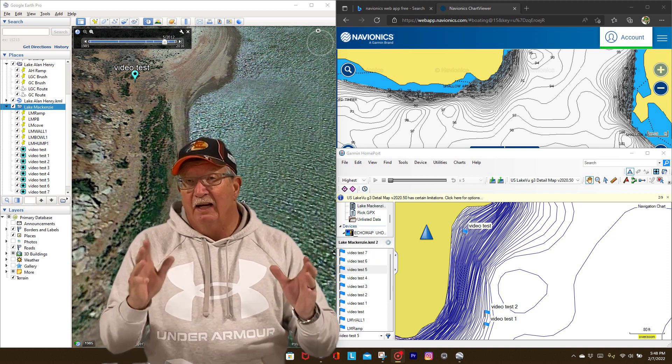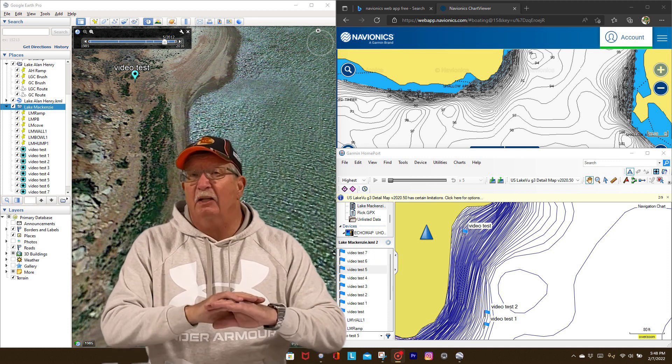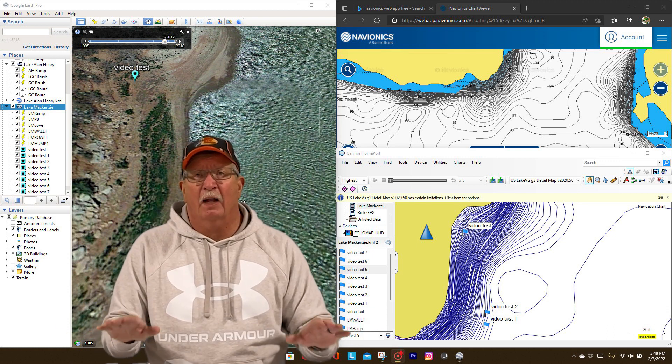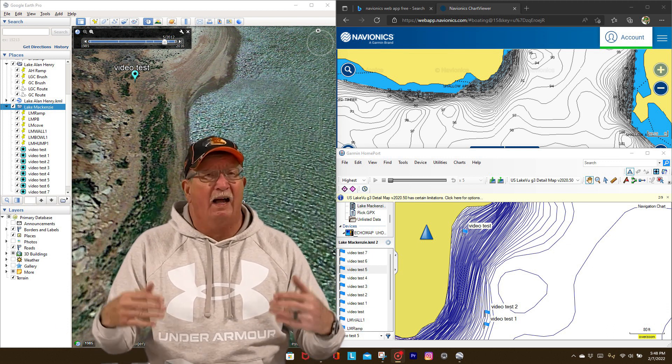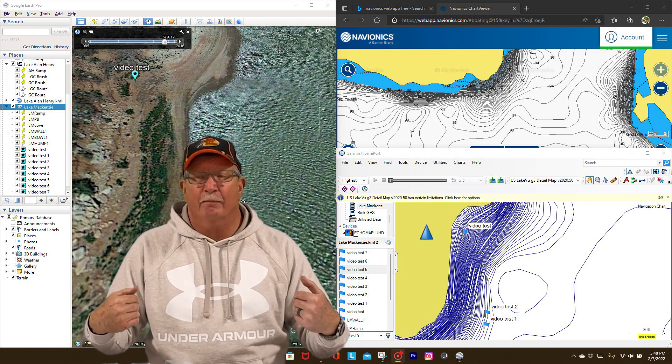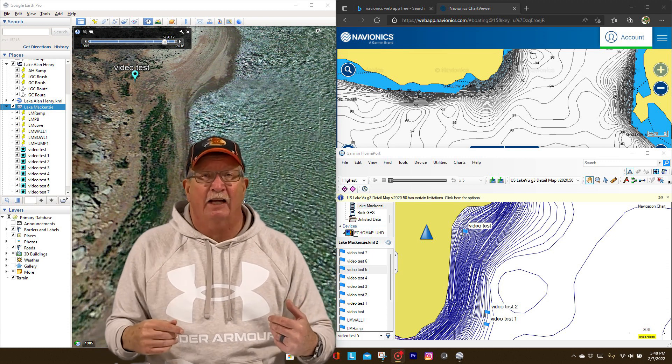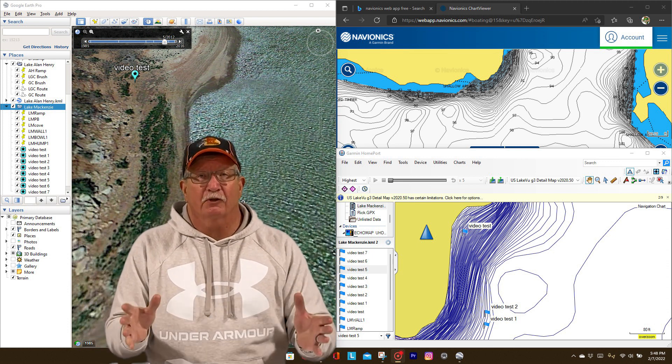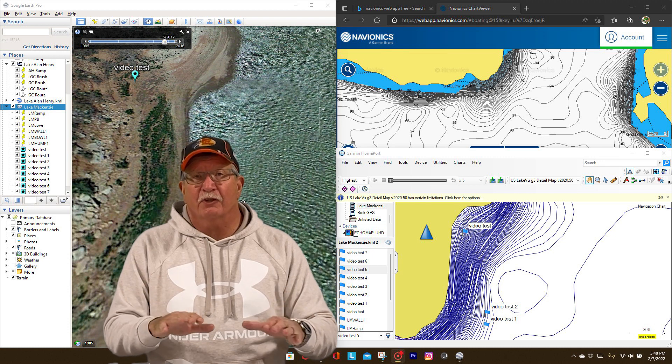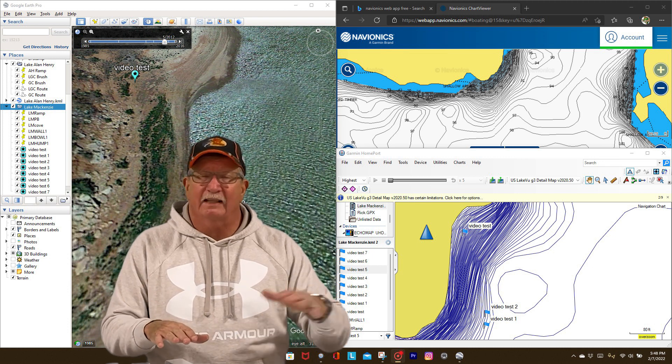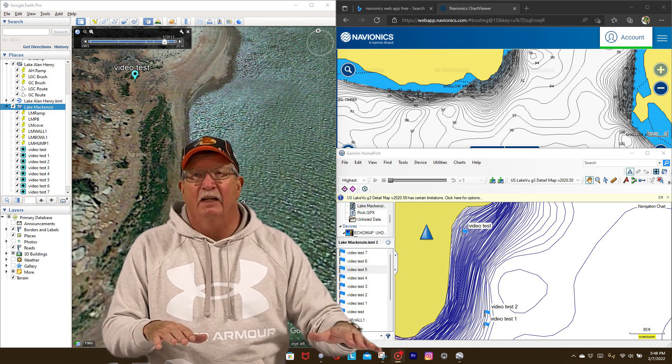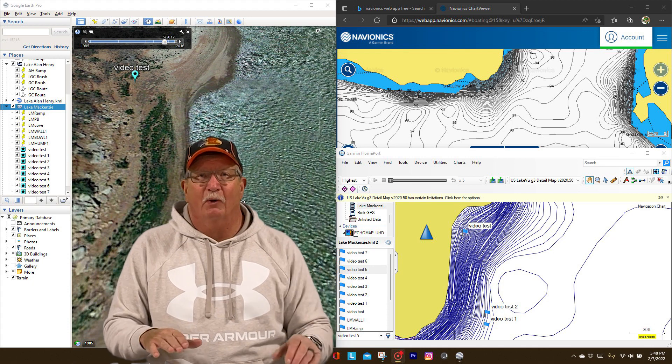Now remember in your part of the country you may be looking for something totally different than what I'm looking for. Obviously my lake is going to be nothing like the Harris Chain Lakes in Florida. You know what you're looking for but this is just a way for you to take a look at things and get some waypoints.